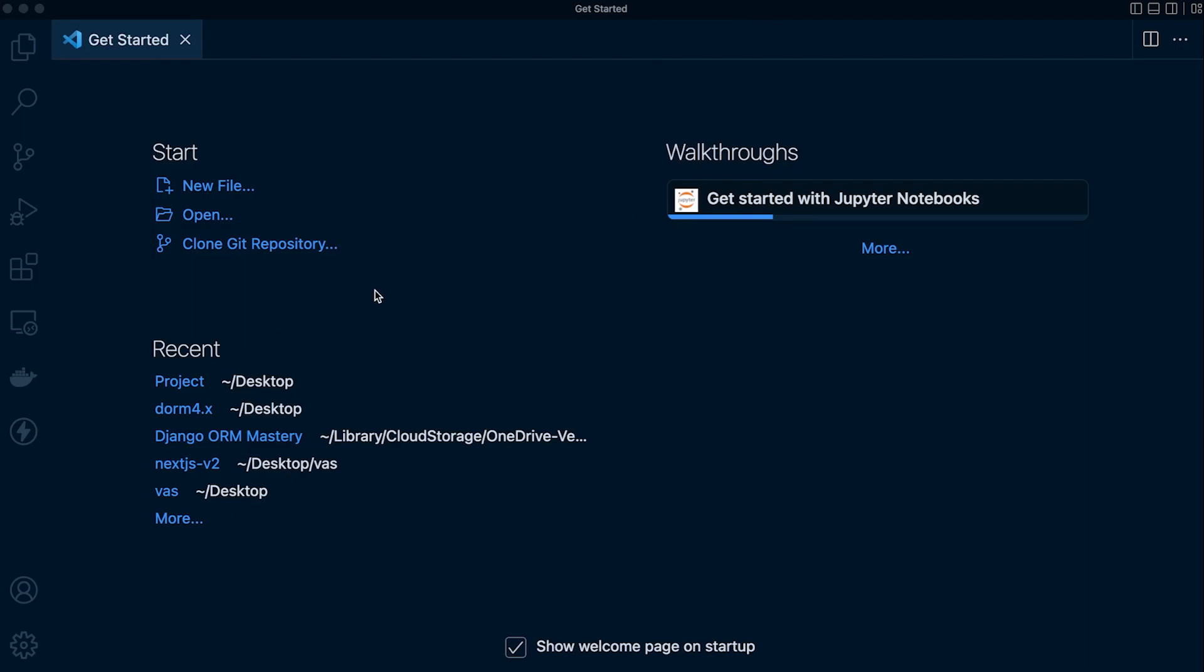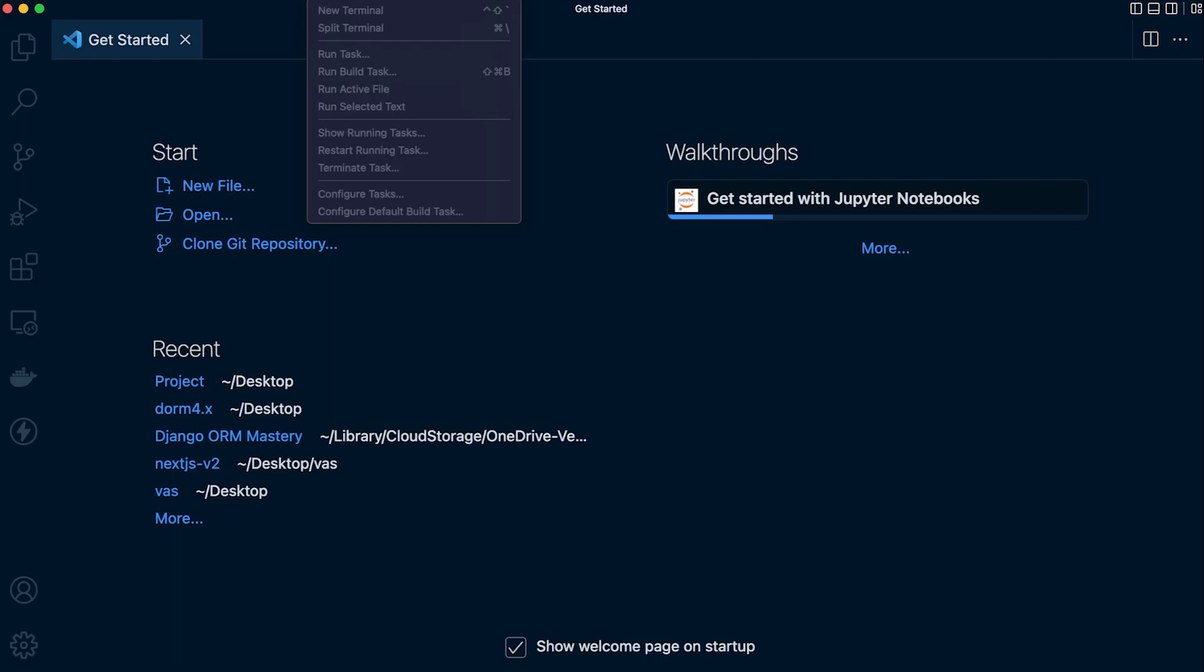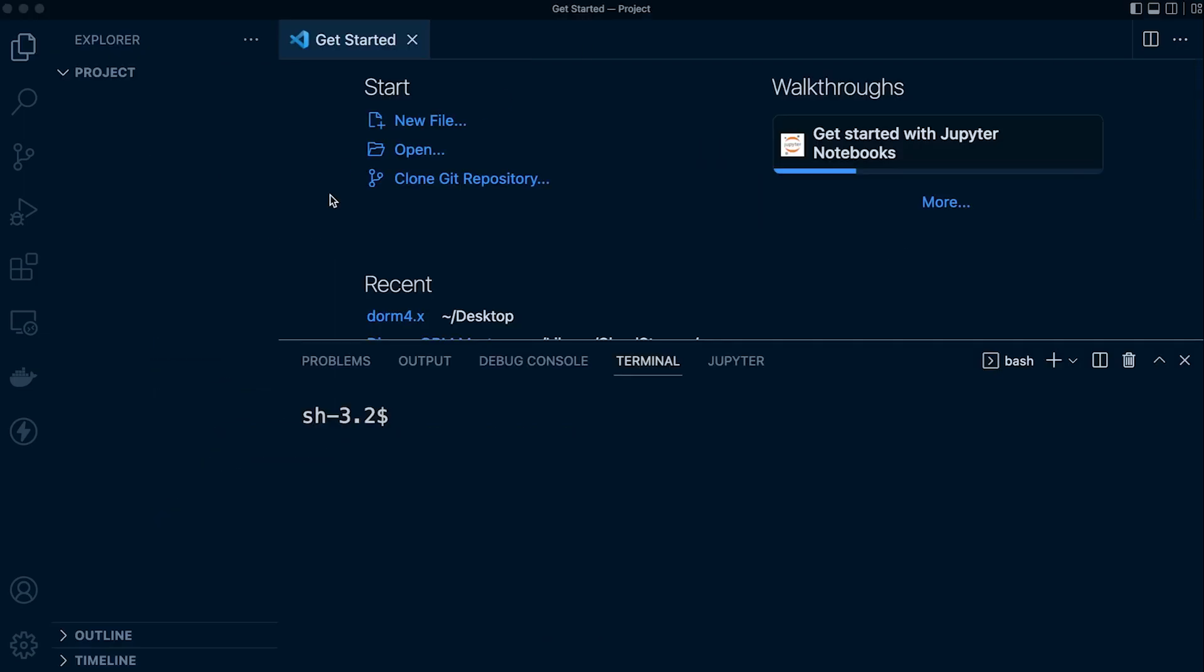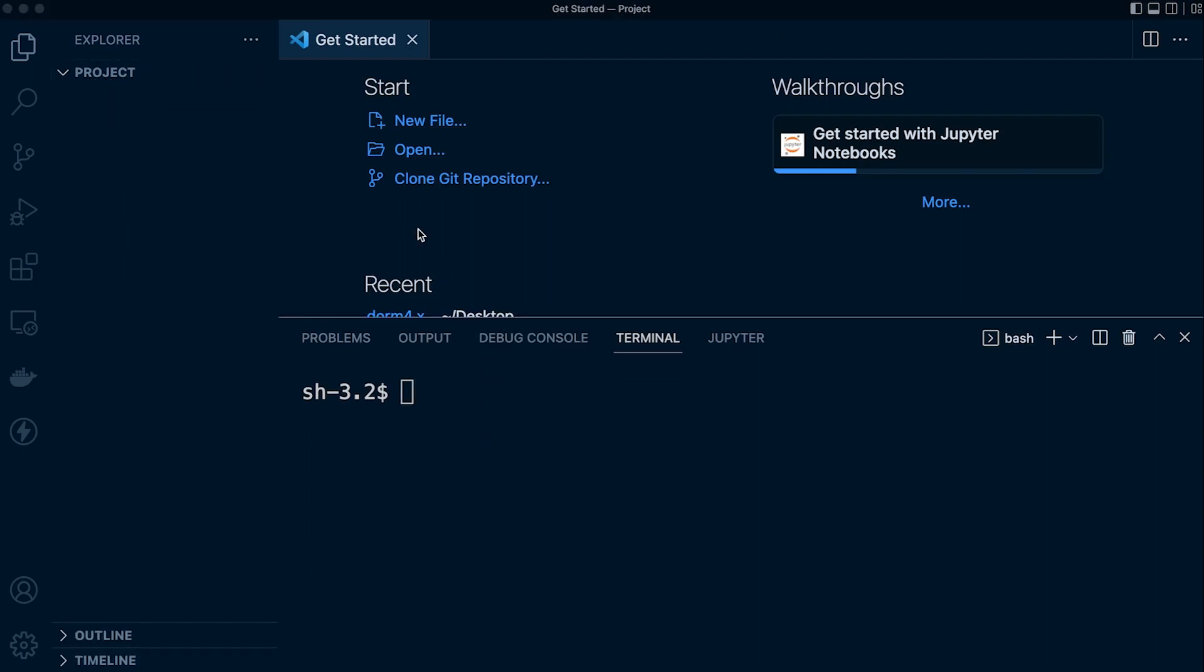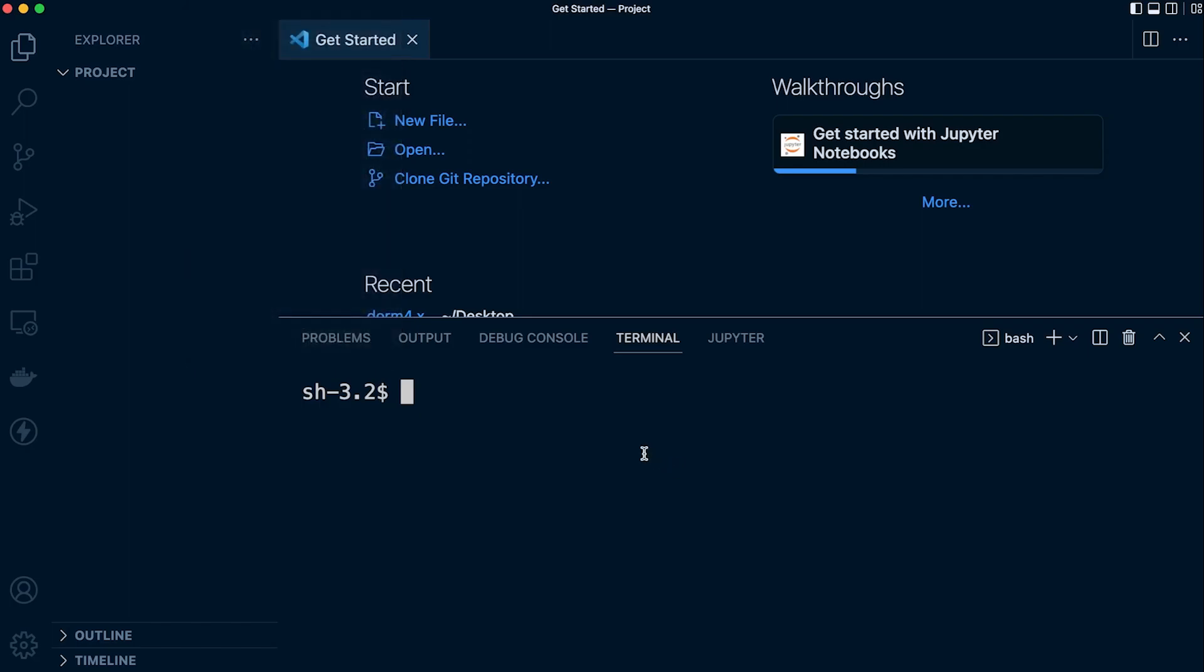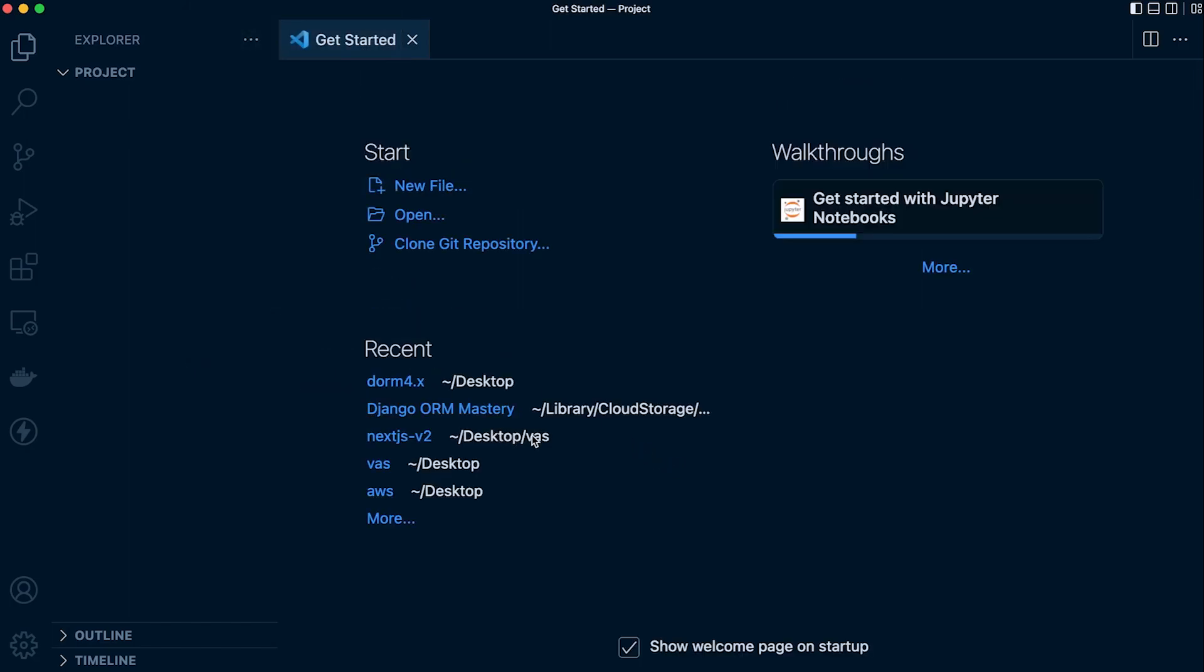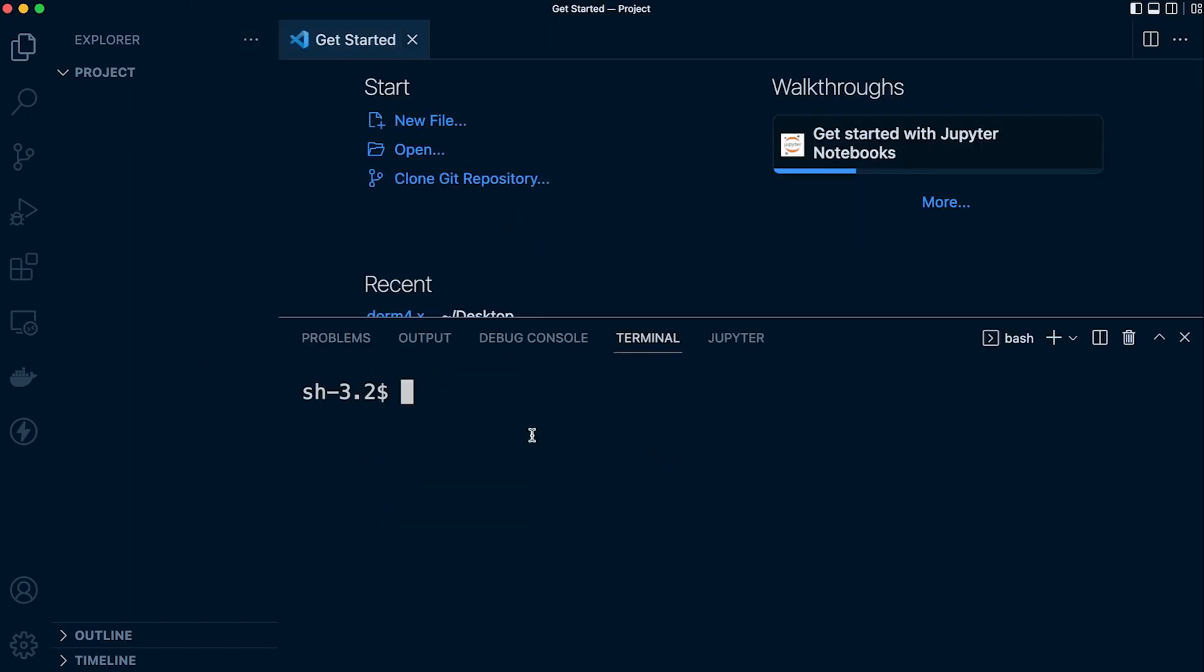I've gone ahead already and created a project folder on my desktop, so I just need to go to File and then Open Folder and open that folder. I've opened the folder and you can see on the left-hand side in the Explorer tab that the folder has been opened. Let's go ahead and access the terminal. Remember you can go to View, go to Terminal here and open up a terminal from there if you wish. That opens and closes or you can just use the shortcut - that's what I'm using.